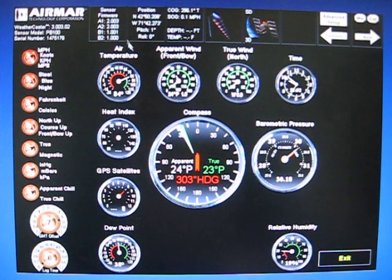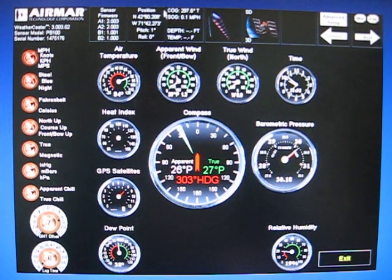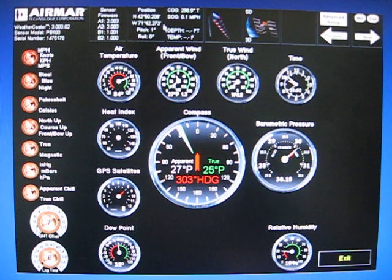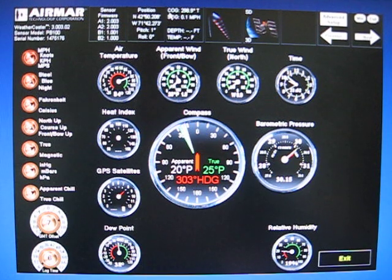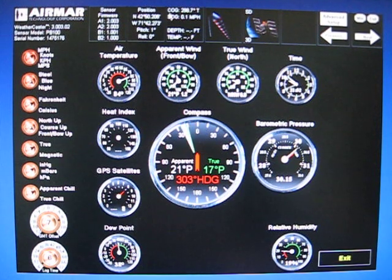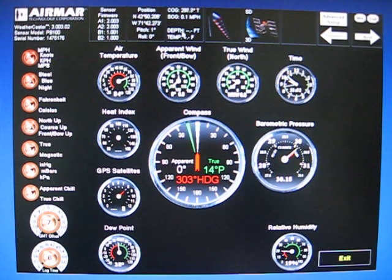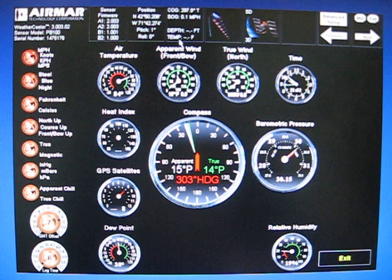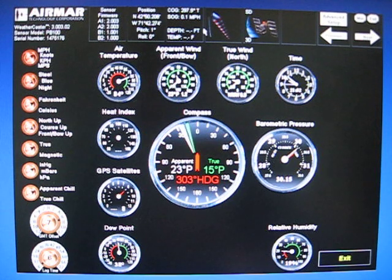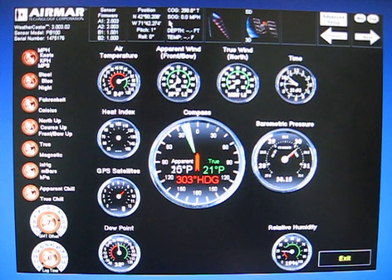Next box over you have your position and you have your pitch and your roll information. Next box along the top you have your course over ground and speed over ground, there's depth information and temp information if you had an Airmar smart sensor connected.